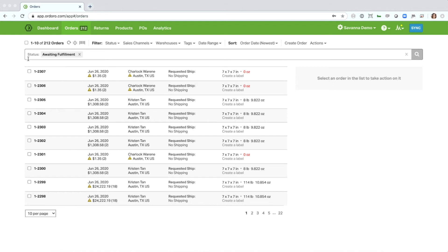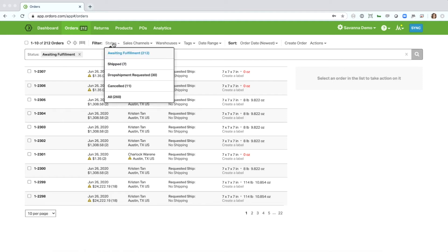Now, in order to modify the status that we're filtered to or apply other filters, we will use any of these filter options here. So in order to change the status, we'll click on the status drop-down.